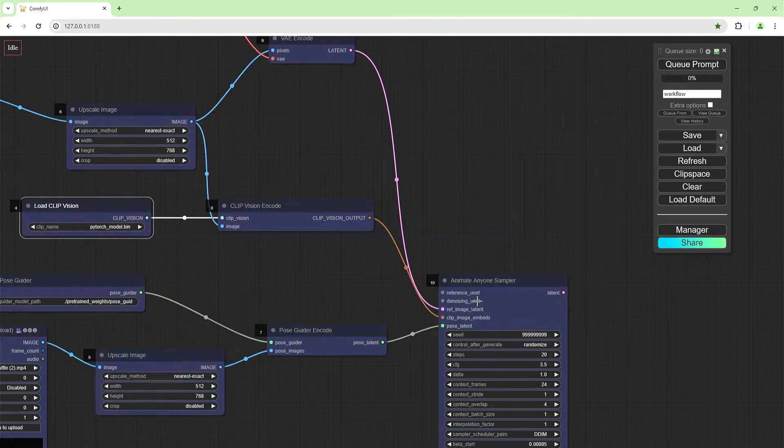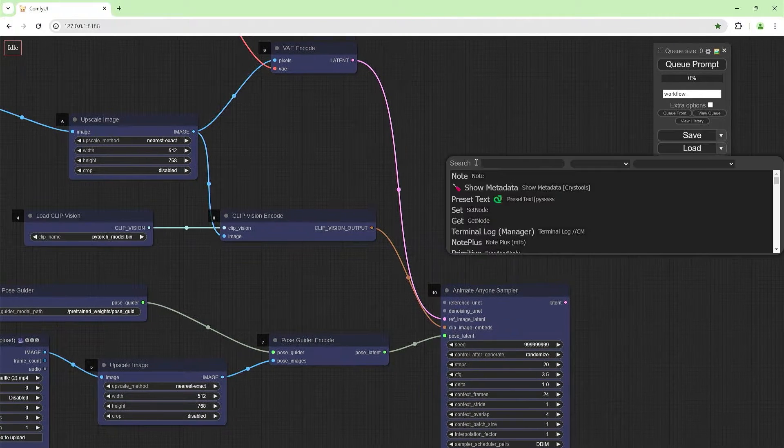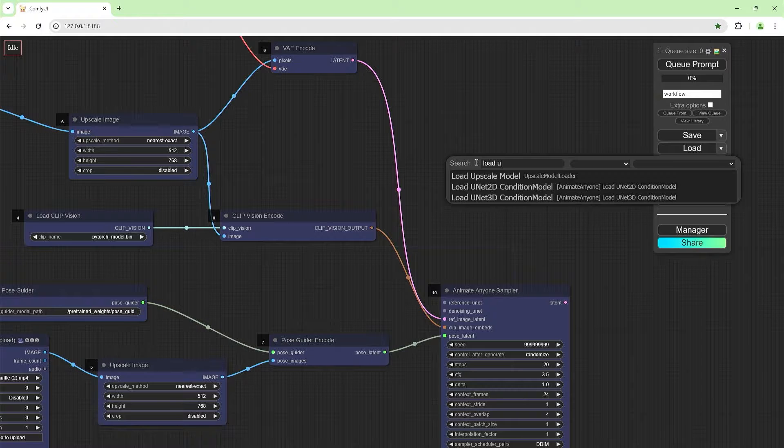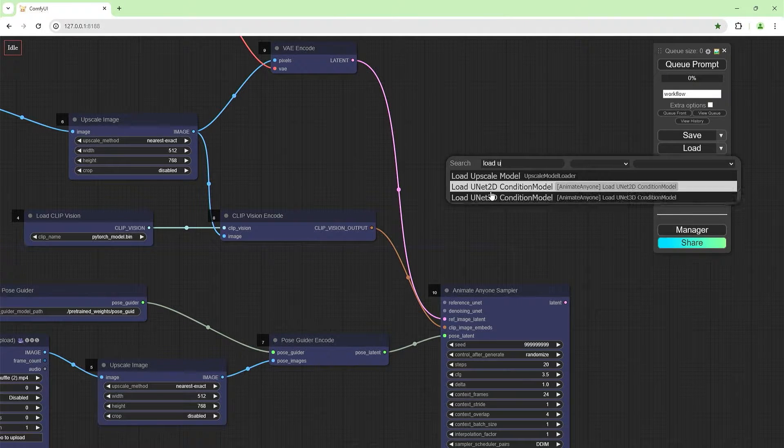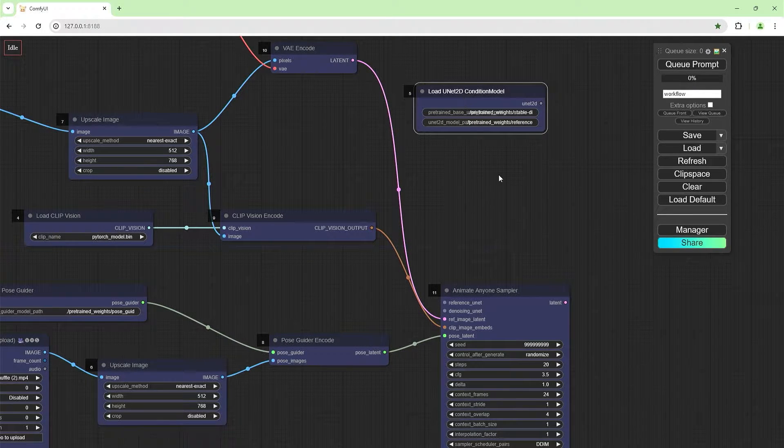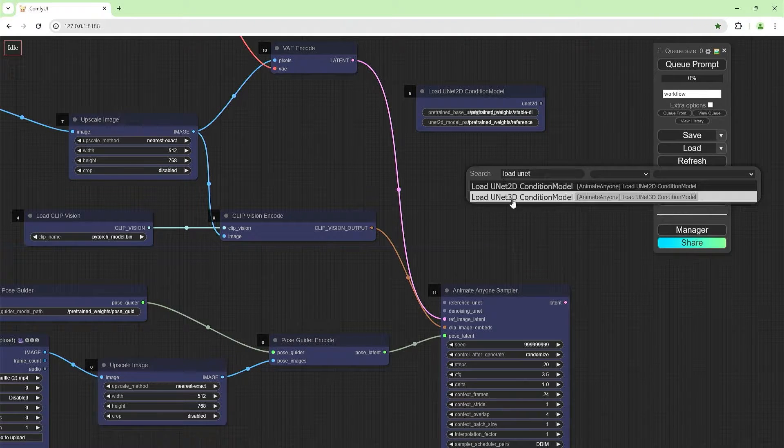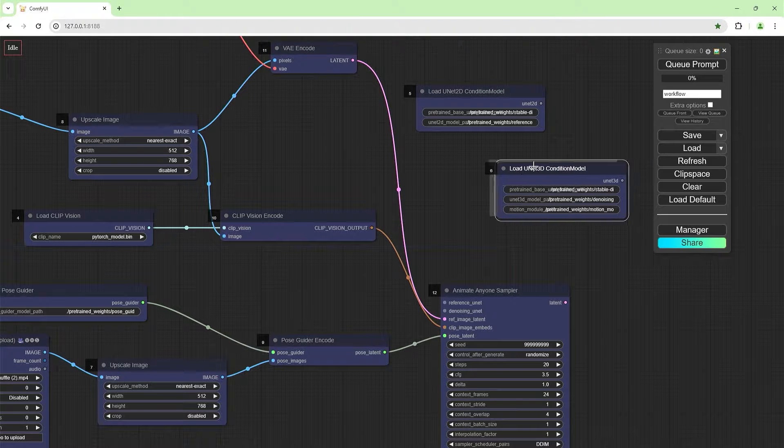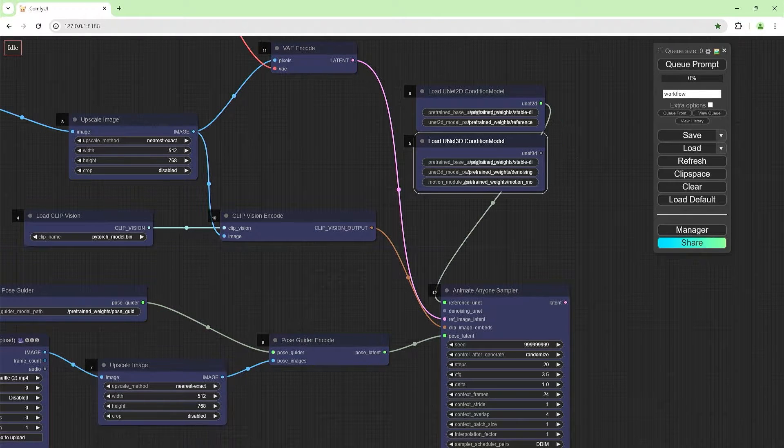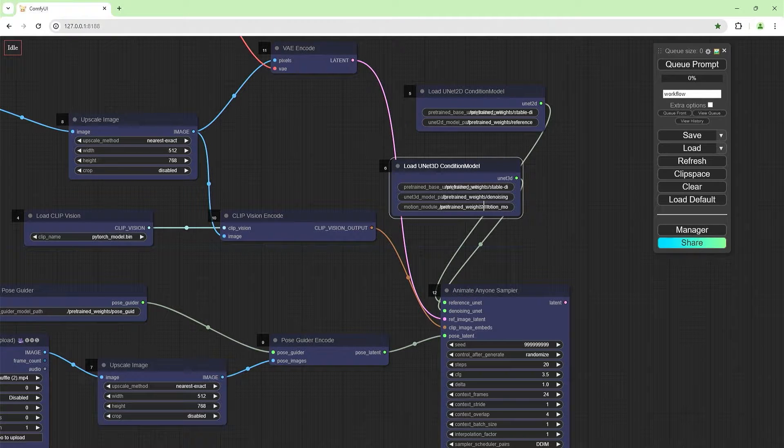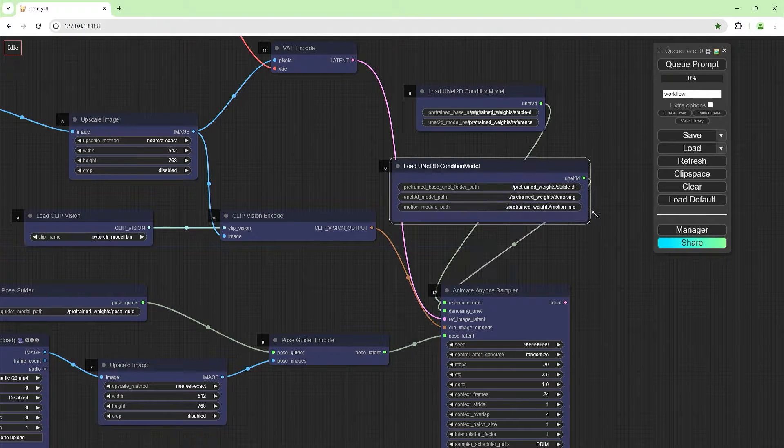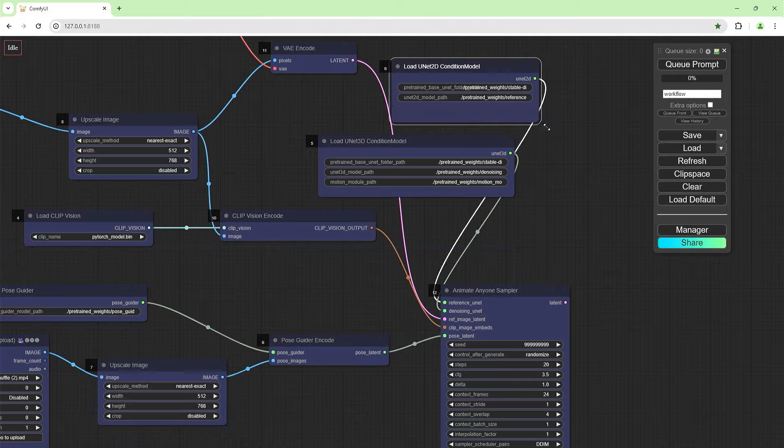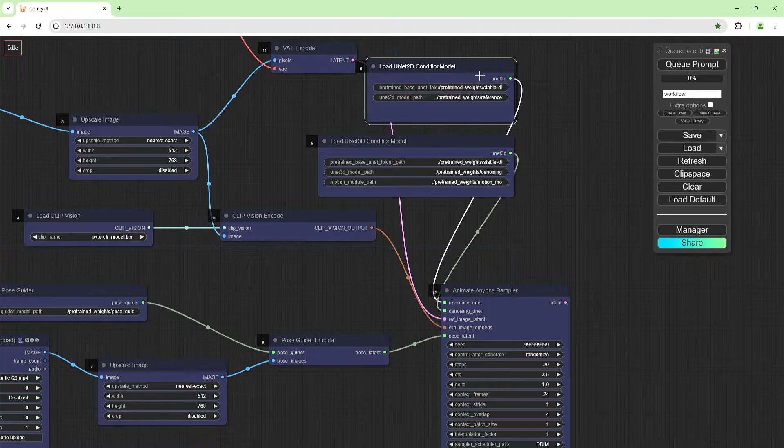Now we'll need a denoising unit and a reference unit. Load unit 3D and 2D. We've got 2D here. Load unit and a 3D here. We're going to join this one to this, and we're going to join this one to this. These are normal weights, they're the one in the Animate Anyone workflow. We're going to use these.